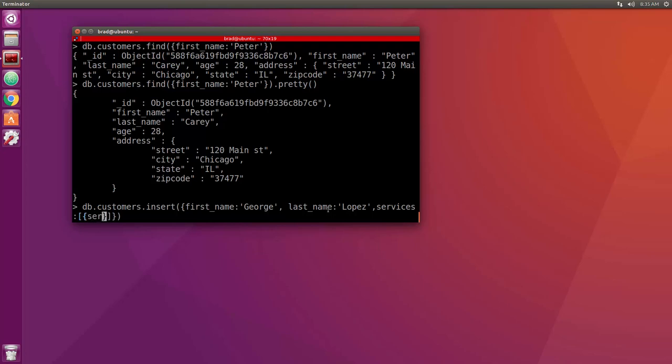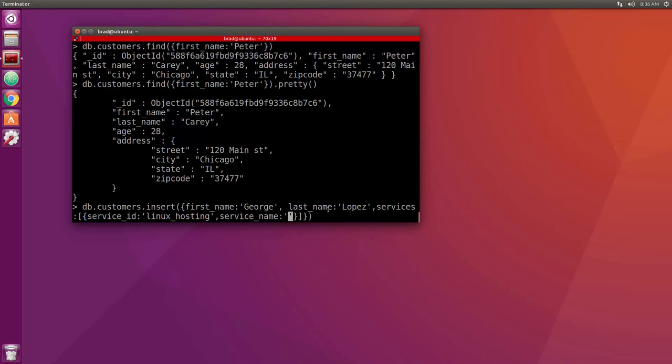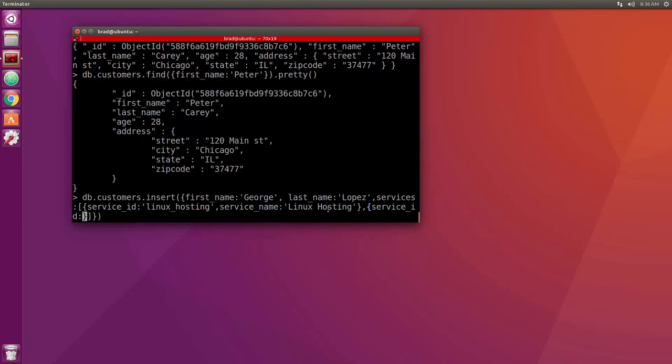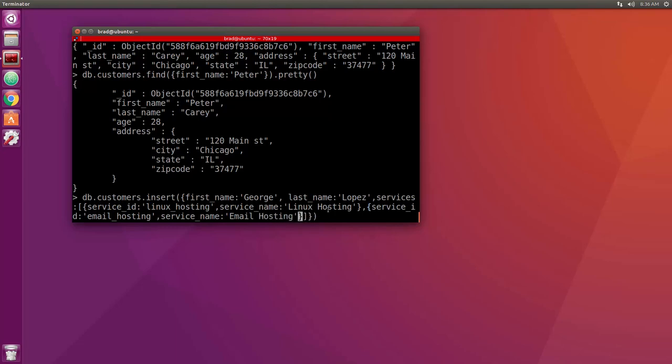This first one will be service_id, linux_hosting, and it'll also have a service_name which will be the readable name, so we'll say linux hosting. And then let's add another curly brace and let's say service_id email_hosting and then the service_name email hosting. So now he has two services and let's say we also want another field called services_count. So we'll go after the array and we'll say services_count and he has two.